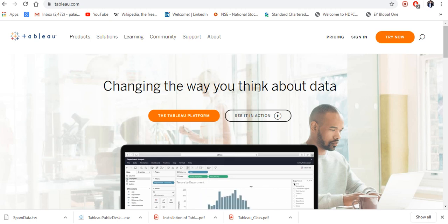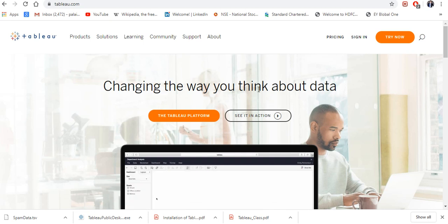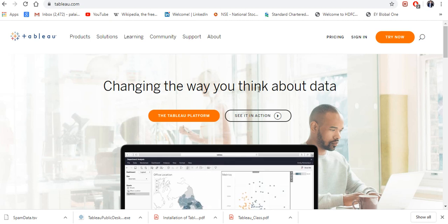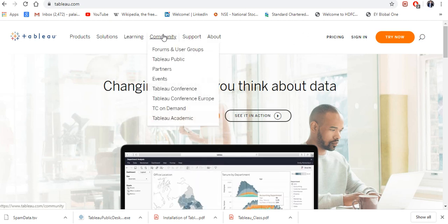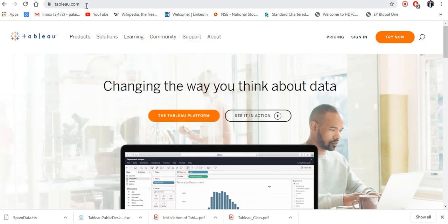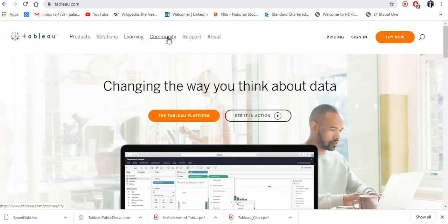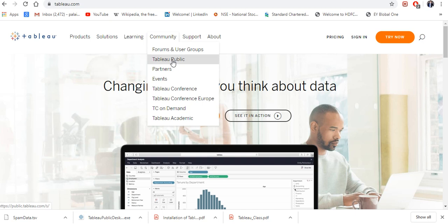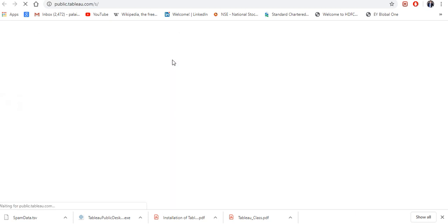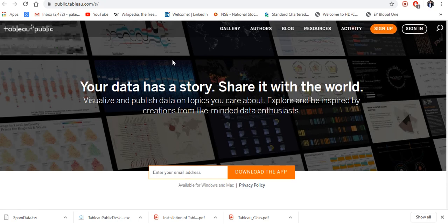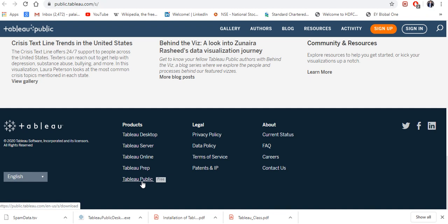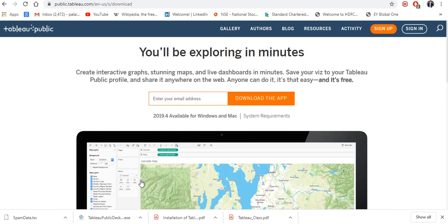Welcome back. Today I'm going to tell you how to use Tableau for free and how to download and install it. The free version of Tableau is Tableau Public. First, go to the homepage at tableau.com, then go to Community. Under Community you can see Tableau Public — just click on that. Now you're on the Tableau Public homepage. Scroll down and click on Tableau Public Free.